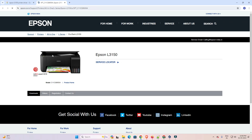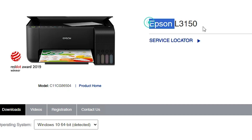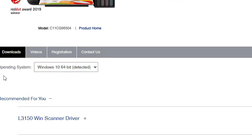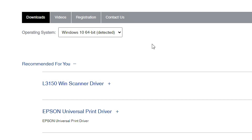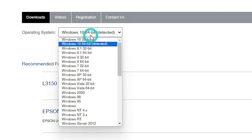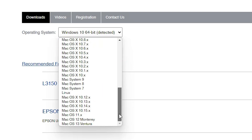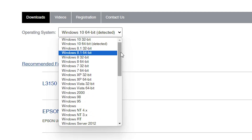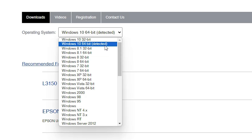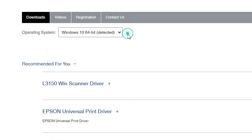Here we find the Epson official website with our printer name. Scroll down — here we find the operating system, but it hasn't detected our operating system. Click here and check if Windows 11 is available. In this case, Windows 11 is not available for this printer. So the next option is Windows 10 64-bit. 64-bit drivers will absolutely work with our Windows 11 PC or laptop. Select Windows 10 64-bit and click Go.